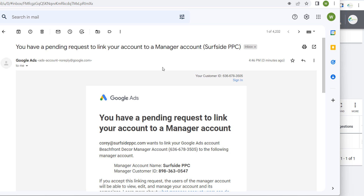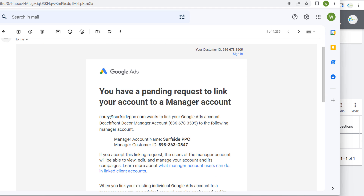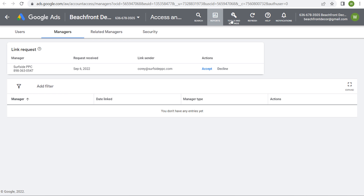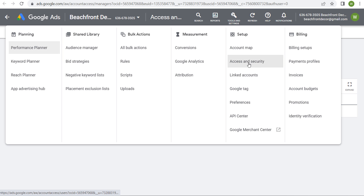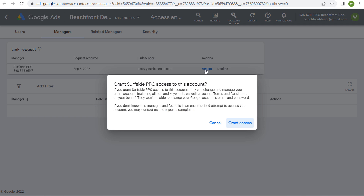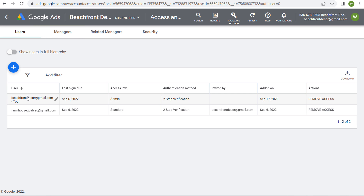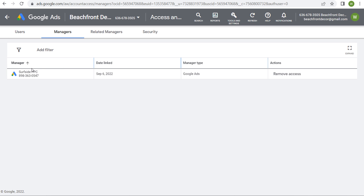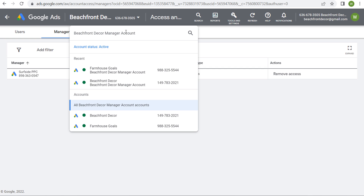You'll see a pending link request to the customer ID we entered, which is the Beachfront Decor manager account. We come over to our Beachfront Decor email and you'll see a pending request to link your account to a manager account. We scroll down and click "Accept request." It brings you back to Access and Security, where you can see a link request from Surfside PPC — the request date and who sent it. Click "Accept" to grant Surfside PPC access. Now under managers, you can see Surfside PPC is able to manage the Google Ads accounts within the Beachfront Decor manager account.